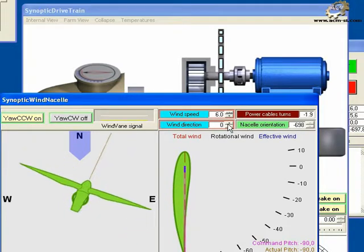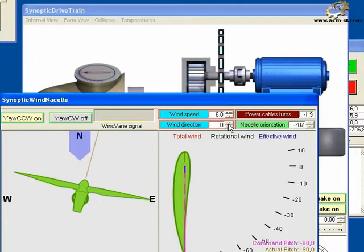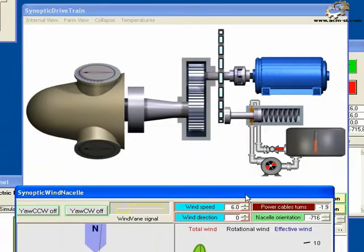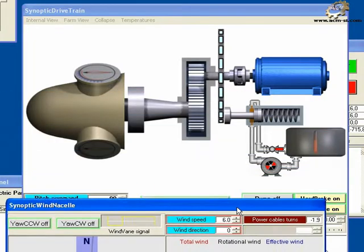Increase or decrease the value in the wind direction widget to adjust the nacelle to the wind direction.